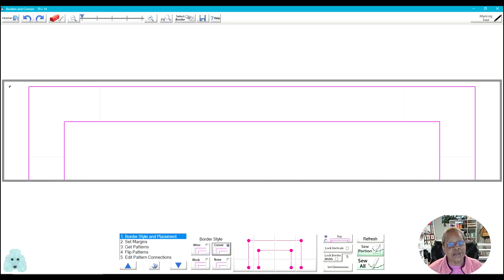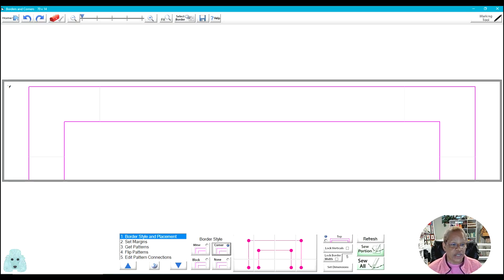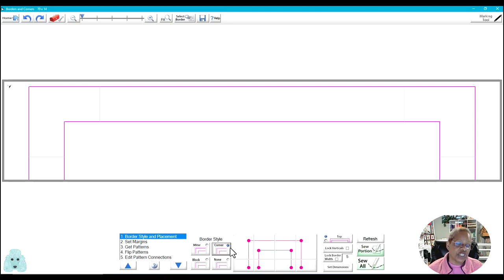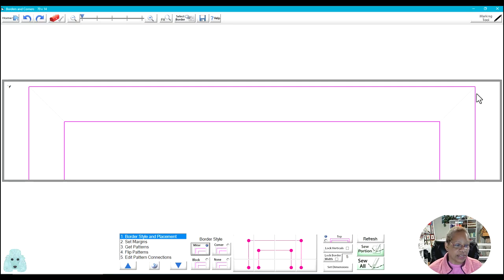You are now taken into Borders and Corners and you'll notice that I already have a border that's loaded and it is the corner style. You can see it's checked down here, but we are going to switch that to the mitered border. So just click on the box here and notice our border has changed and we have the mitered corners.